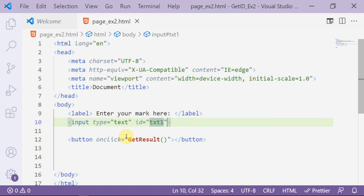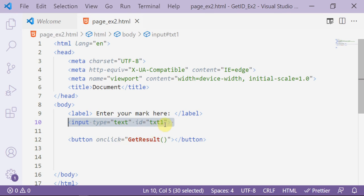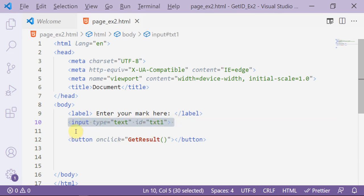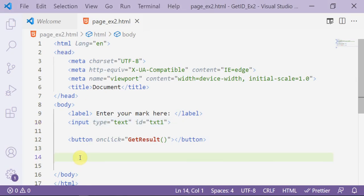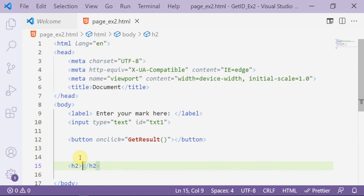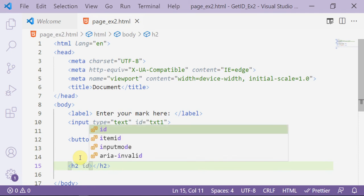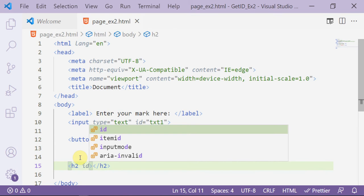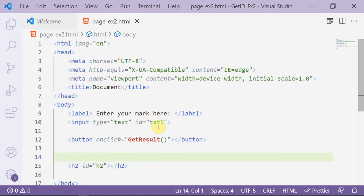At first I have to add an id here — id is 'txt1', which stands for the first text box in my page. Now the getResult function will get the value from this input text box and will display the result in a heading or paragraph element in HTML. For example, I'll display the result in an h2 element whose id is 'h2'.